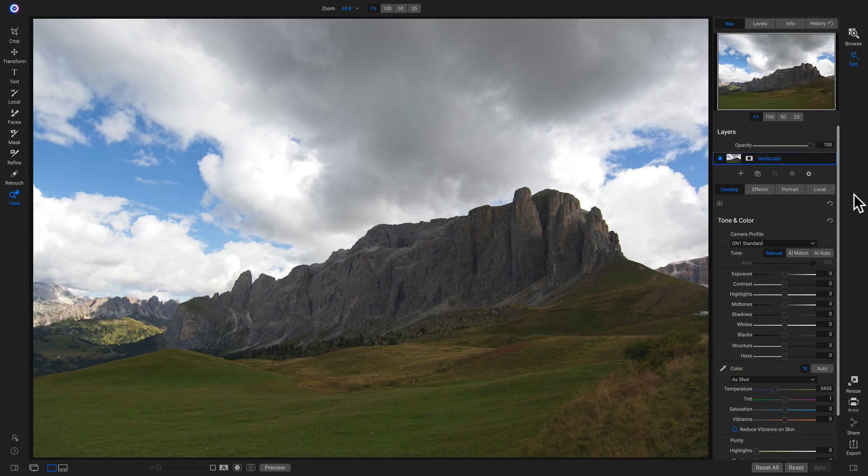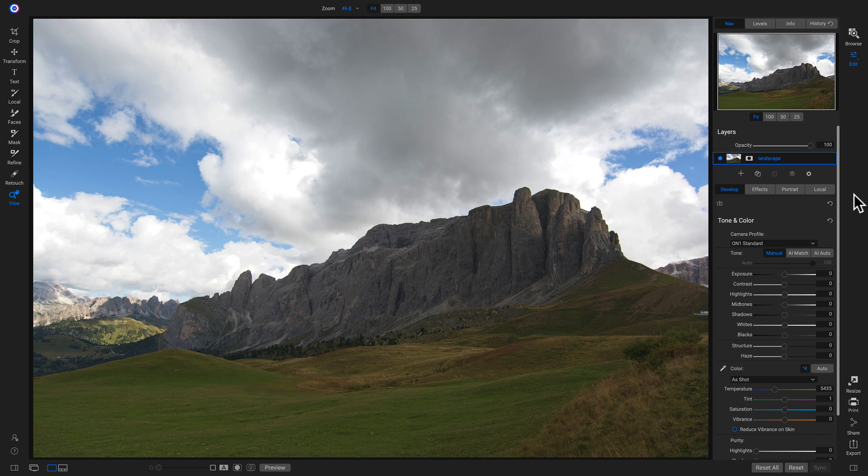One of my favorite new features of Photo Raw 2020 is the all new channel mixer filter. It allows you to convert your images to black and white, create infrared swaps, and also get a little crazy with your colors. So let's use it on this photograph.